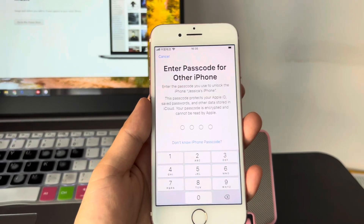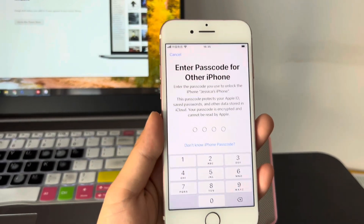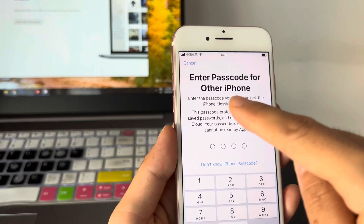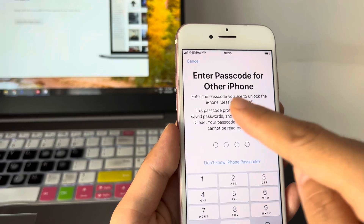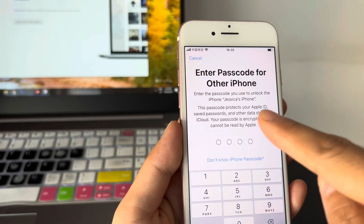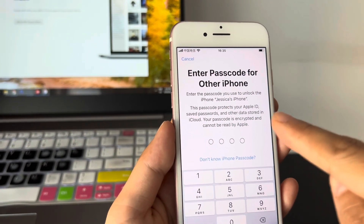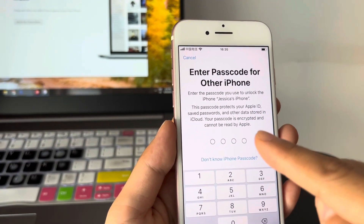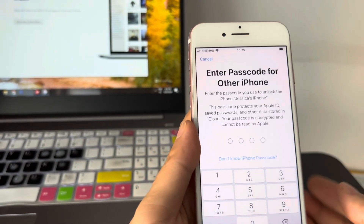What should you do if your iPhone is asking you to enter a passcode for another iPhone during the setup process after a factory reset?